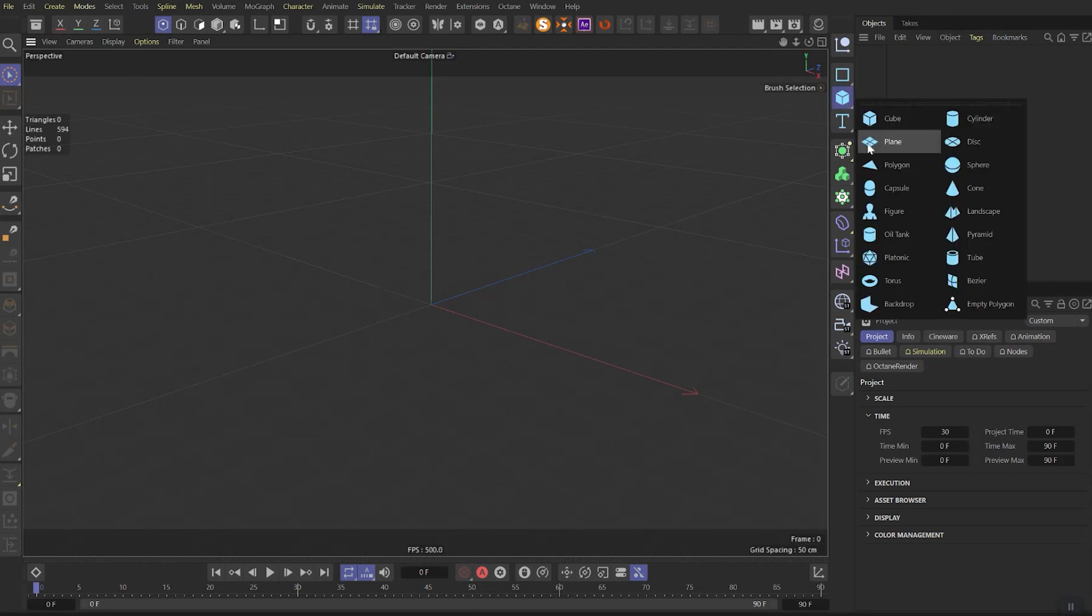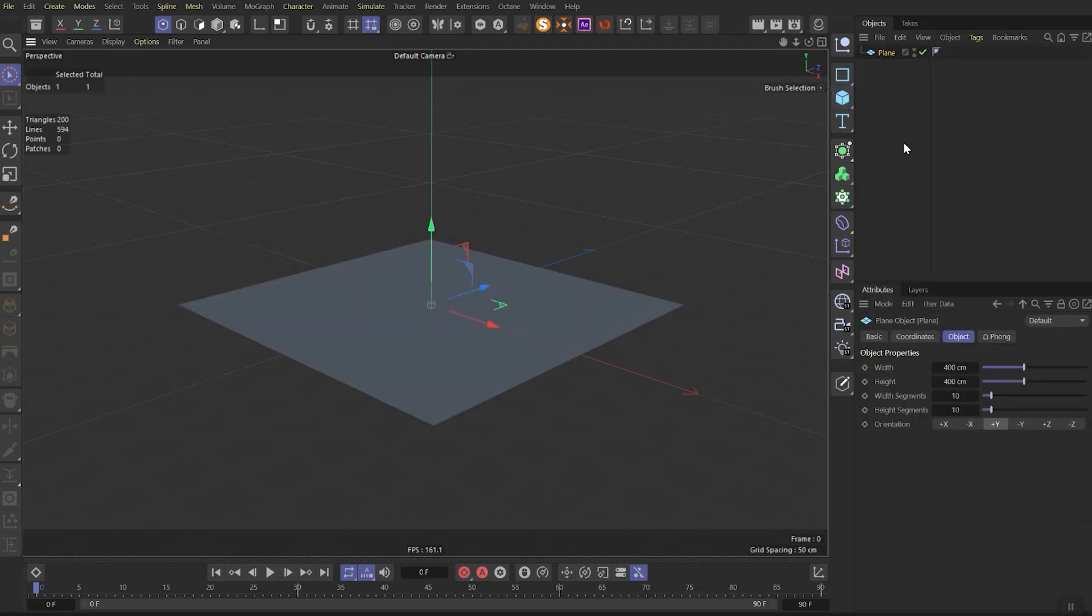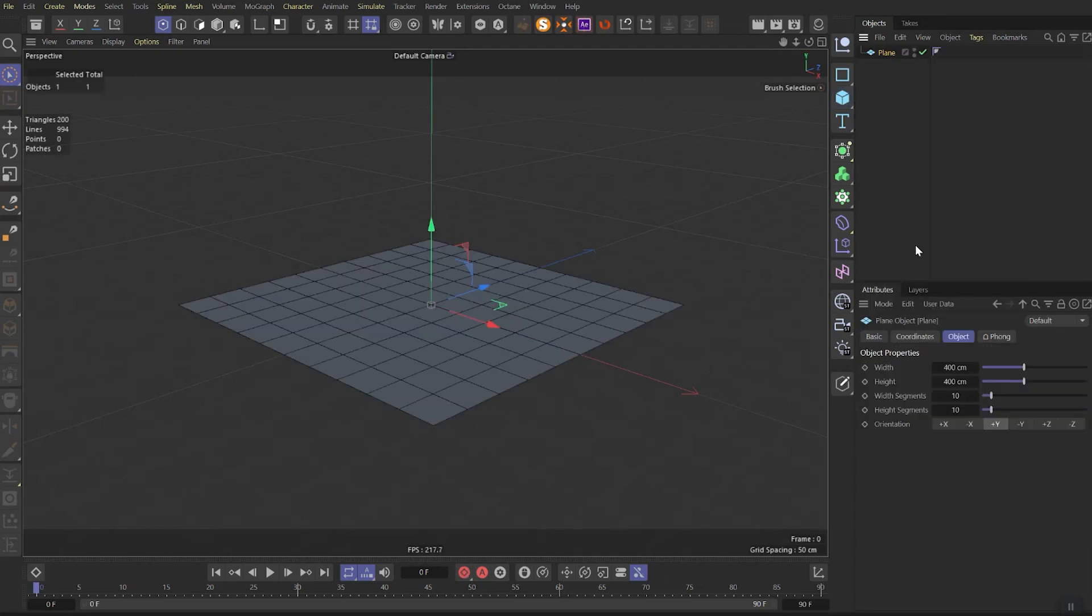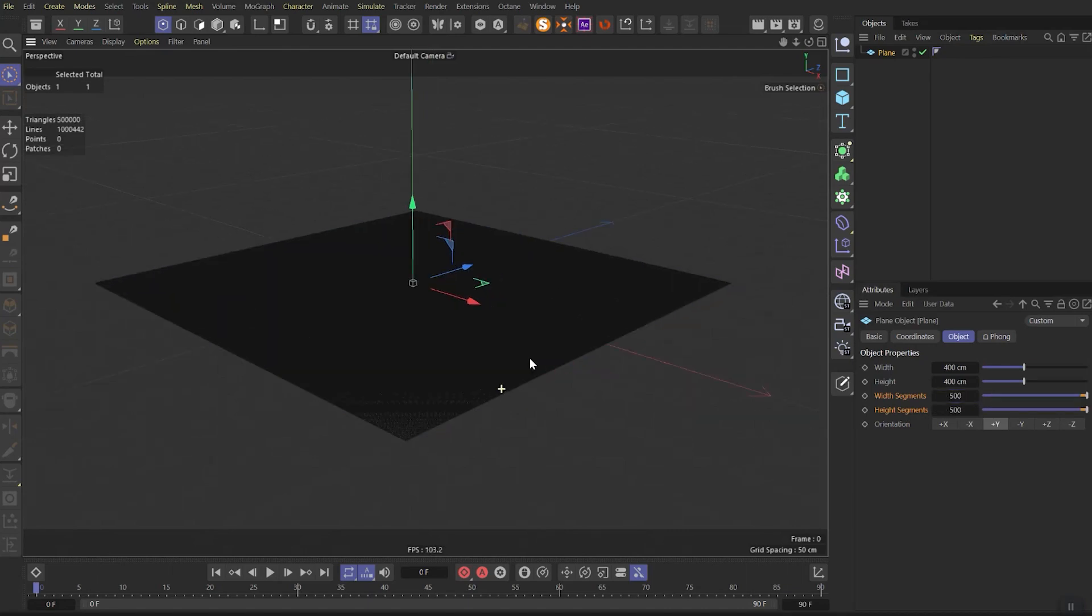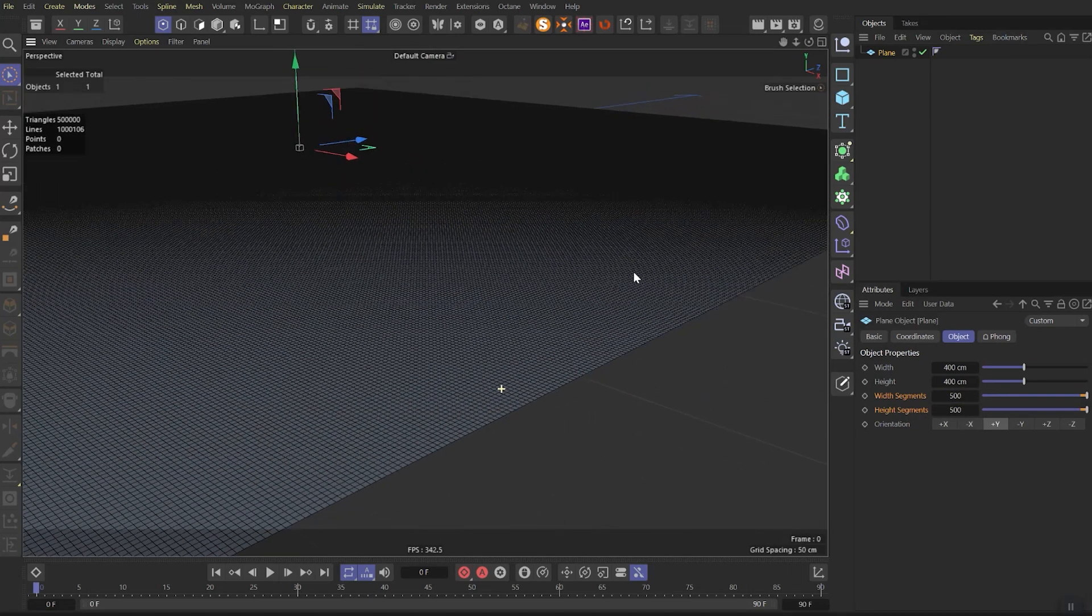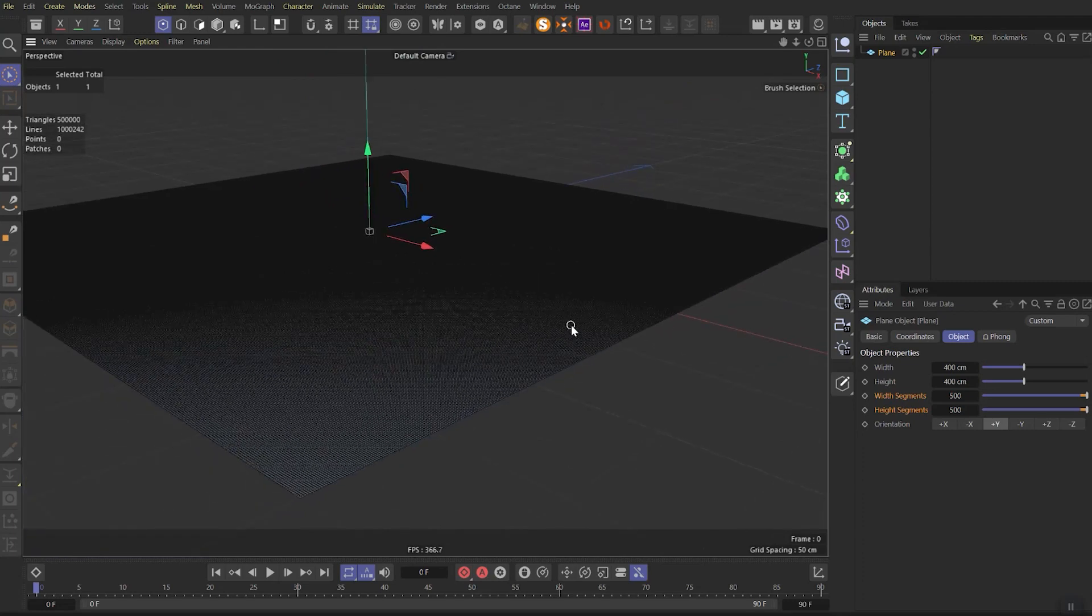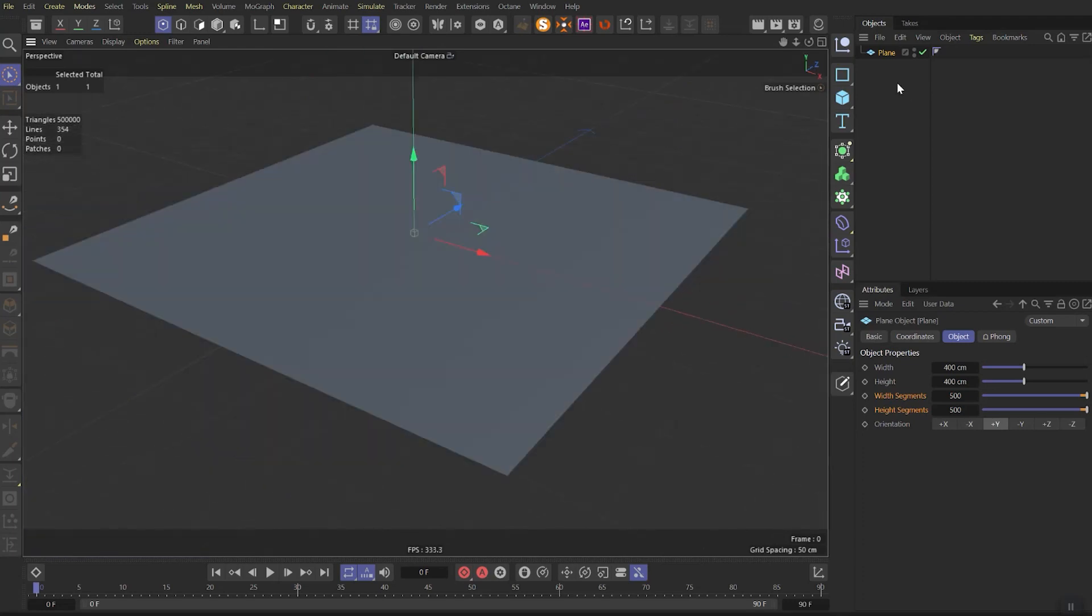Let's start from creating a new plane object and because of the small scene let's rise the segments quite a lot. If you have performance issues you can lower those numbers and in the very end you can put this object in the subdivision surface.